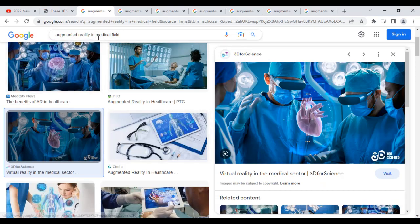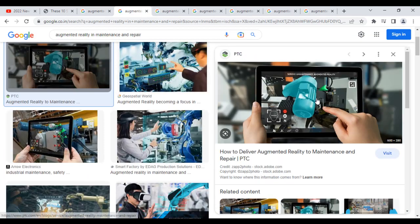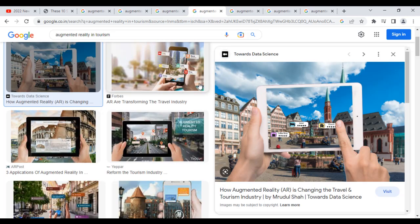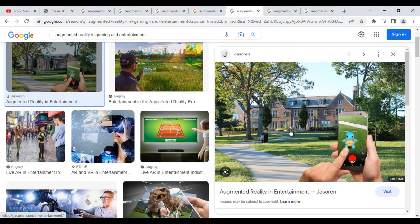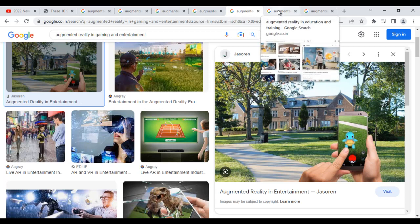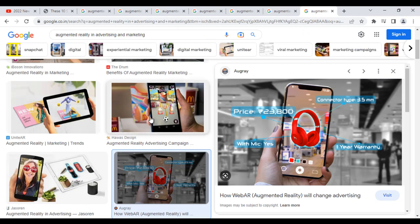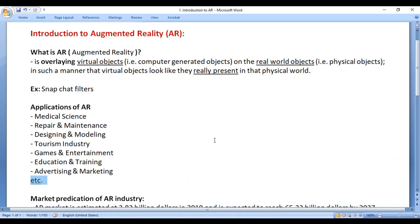Augmented Reality is used in the medical field, the maintenance and repair industry, the designing and modeling industry, the tourism industry, the gaming and entertainment industry, the education and training industry, and the advertising and marketing industry. There are a wide variety of areas in which Augmented Reality is used.